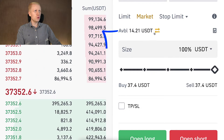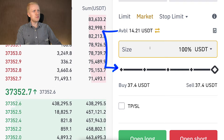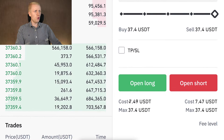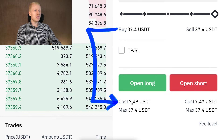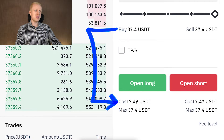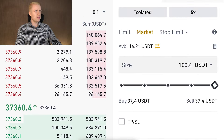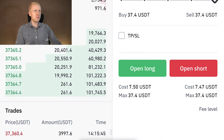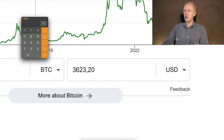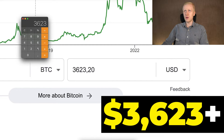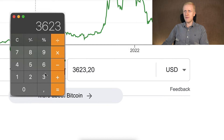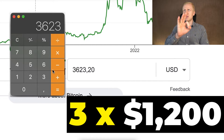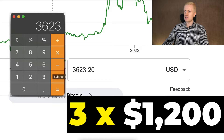When I scroll this slider to 100%, it uses all available assets in that specific account. Here it shows the trade value and the cost. So I'm able to open a trade worth more than 37 USDT with just 7 USDT because I'm using 5x leverage — everything is five times amplified. Also in the trade where I earned more than $3,623, if I wouldn't have used leverage I would have only earned $1,200. Because I used leverage, I earned three times more money faster.